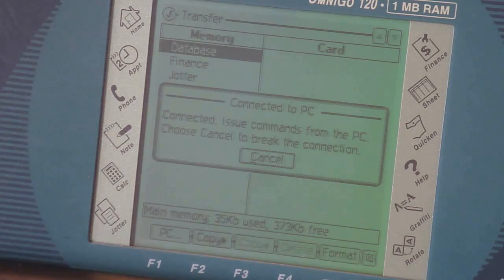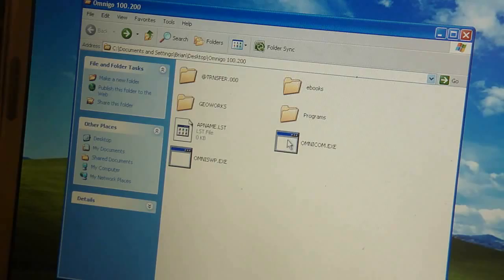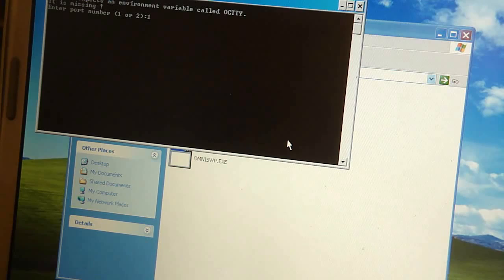From the PC side, you're going to launch a client called Omnicom, which is going to connect to the Omnigo. It uses a command line interface. So for you DOS lovers, you'll probably be right at home. So just follow the instructions, enter the serial port, your baud rate.